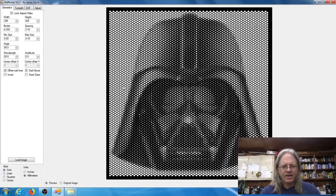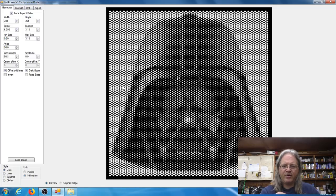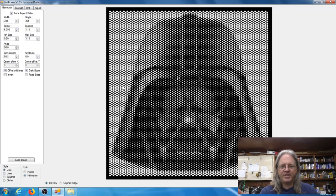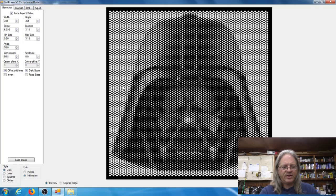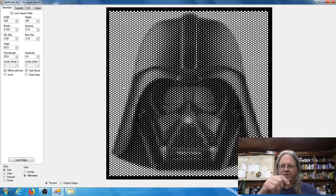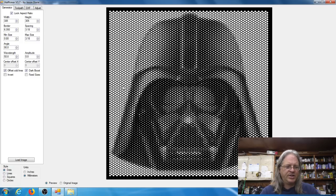Now the way this works is your V-bit will remove the material, and the deeper the bit goes into your workpiece, the more material it's going to remove. So this software just tells your V-bit to move across here, and if you need more material removed it'll go deeper, and if you don't need as much removed it'll just make a really shallow cut.